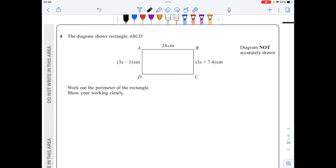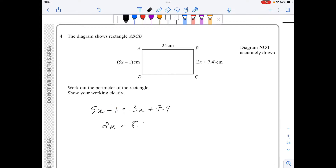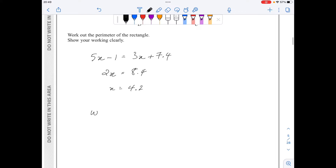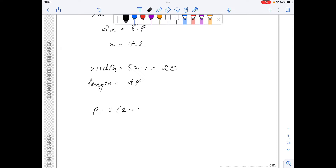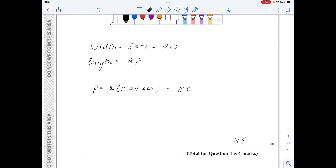For question 4, I will equate AD with BC. So 5x minus 1 equals 3x plus 7.4. Taking 3x to the left and minus 1 to the right: 2x equals 8.4, so x equals 4.2. Hence the width of the rectangle is 5x minus 1; substituting 4.2 gives 20. The length is given as 24, so the perimeter equals 2 times (20 plus 24), which comes out to be 88 centimetres.